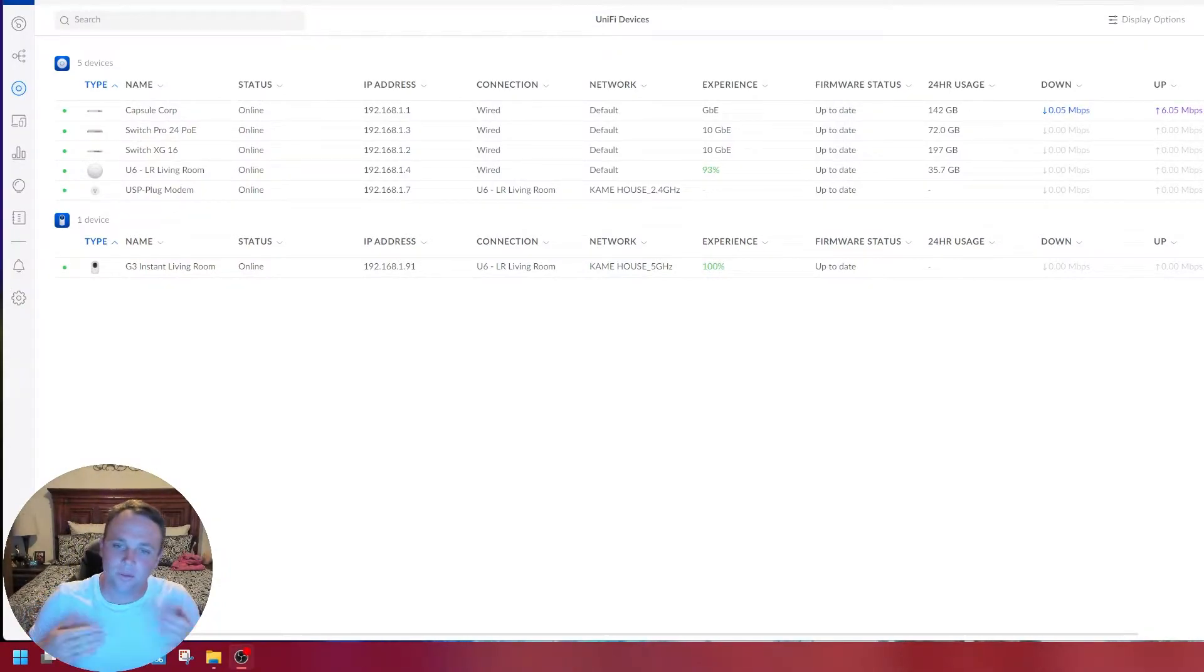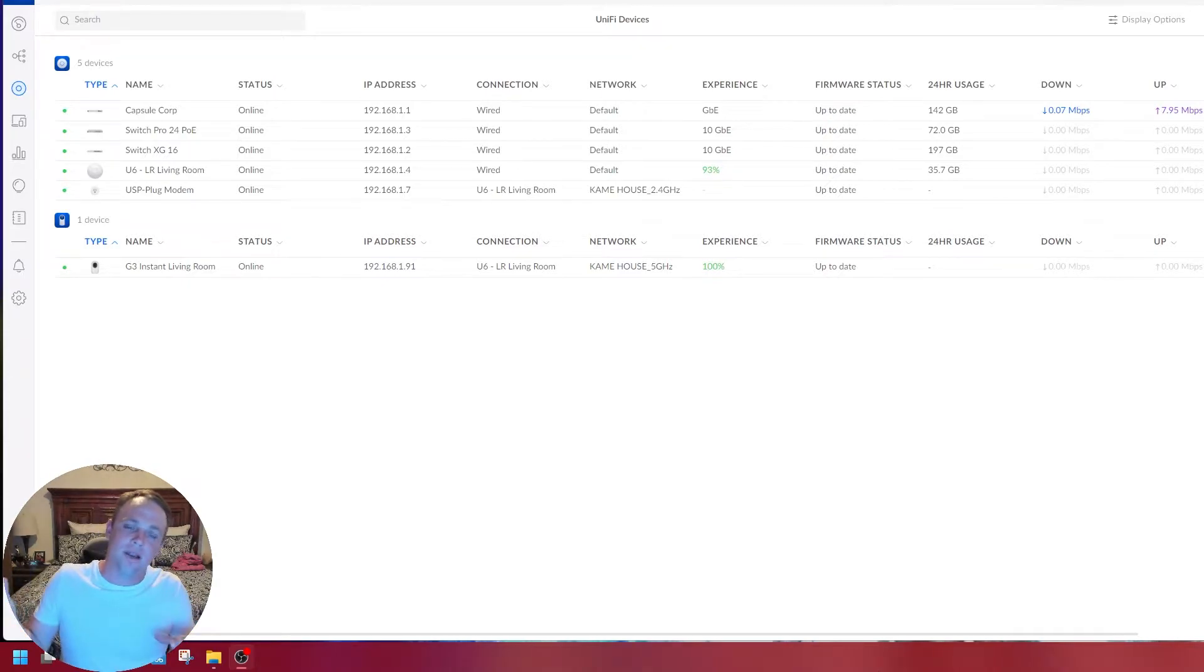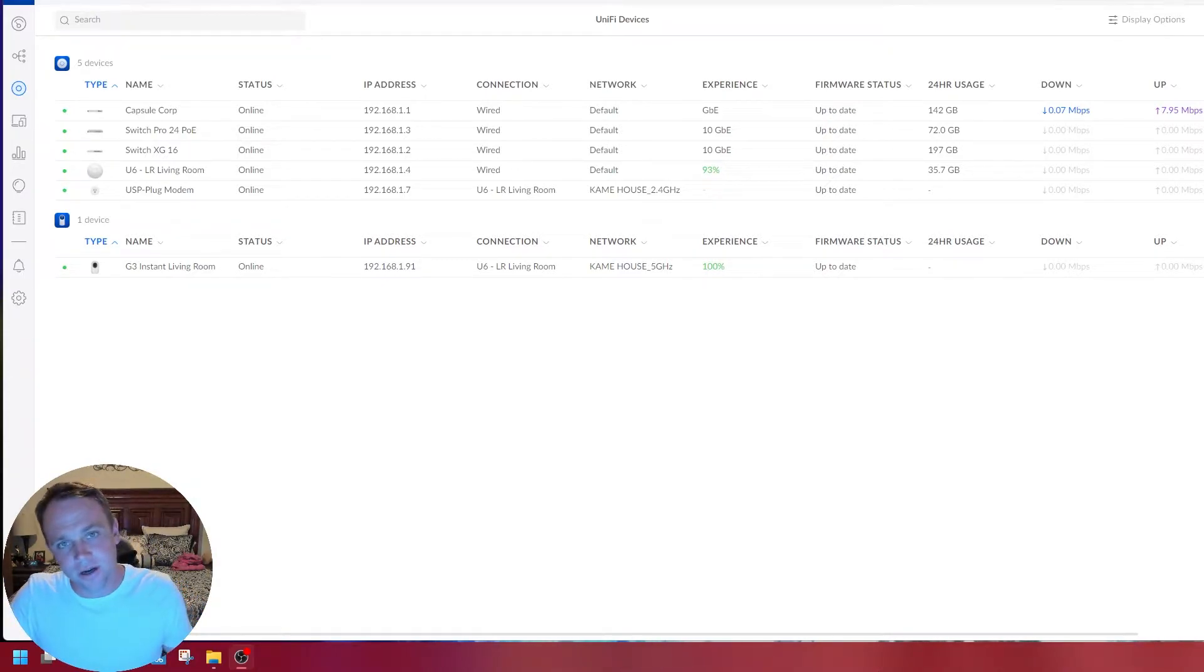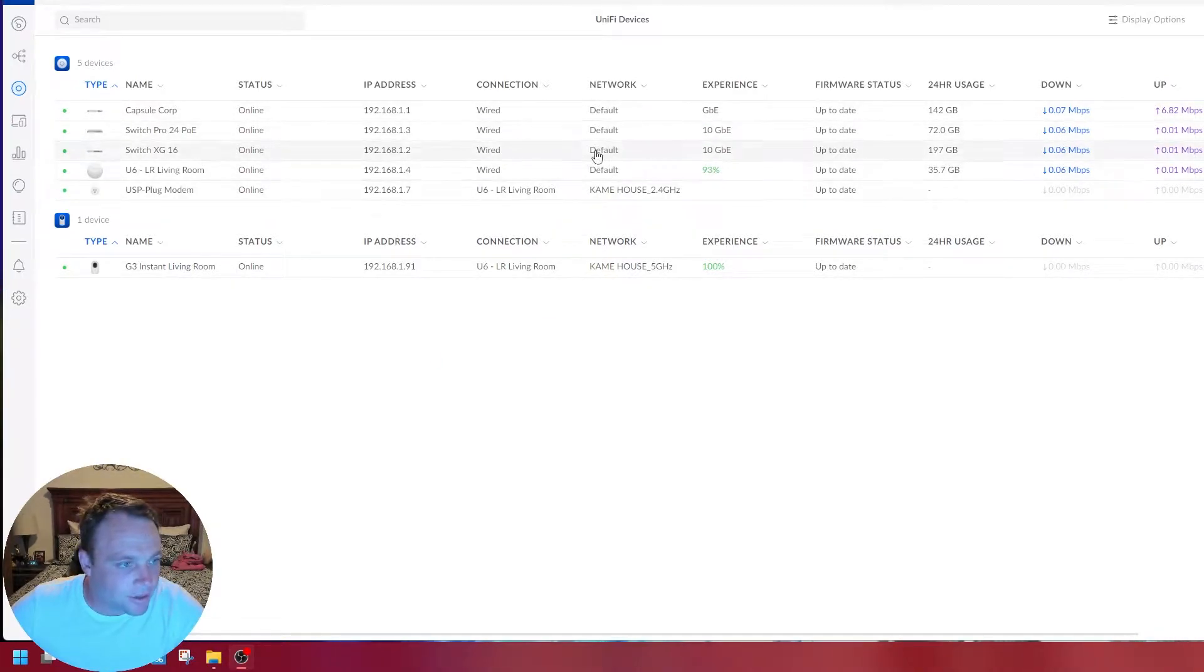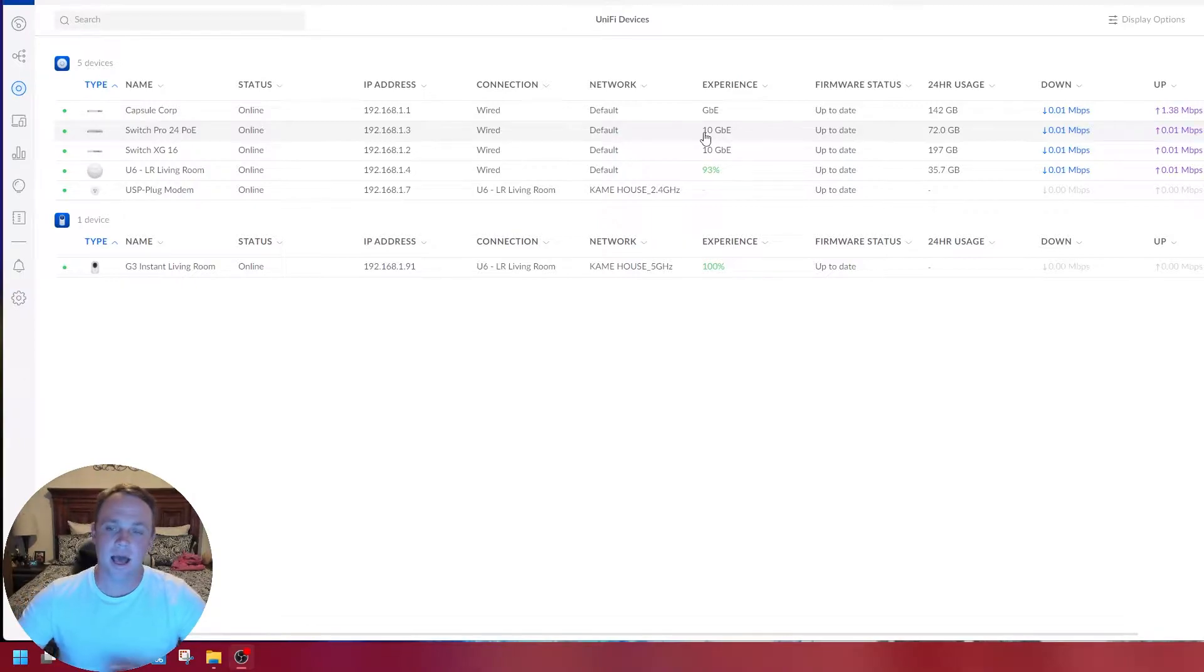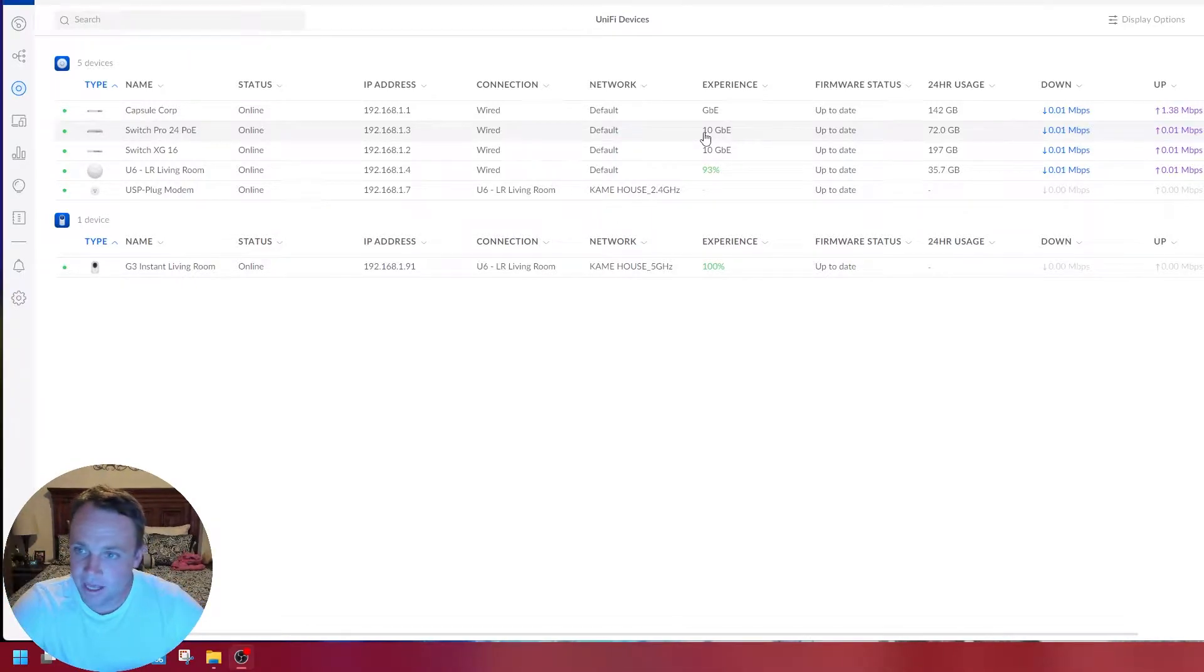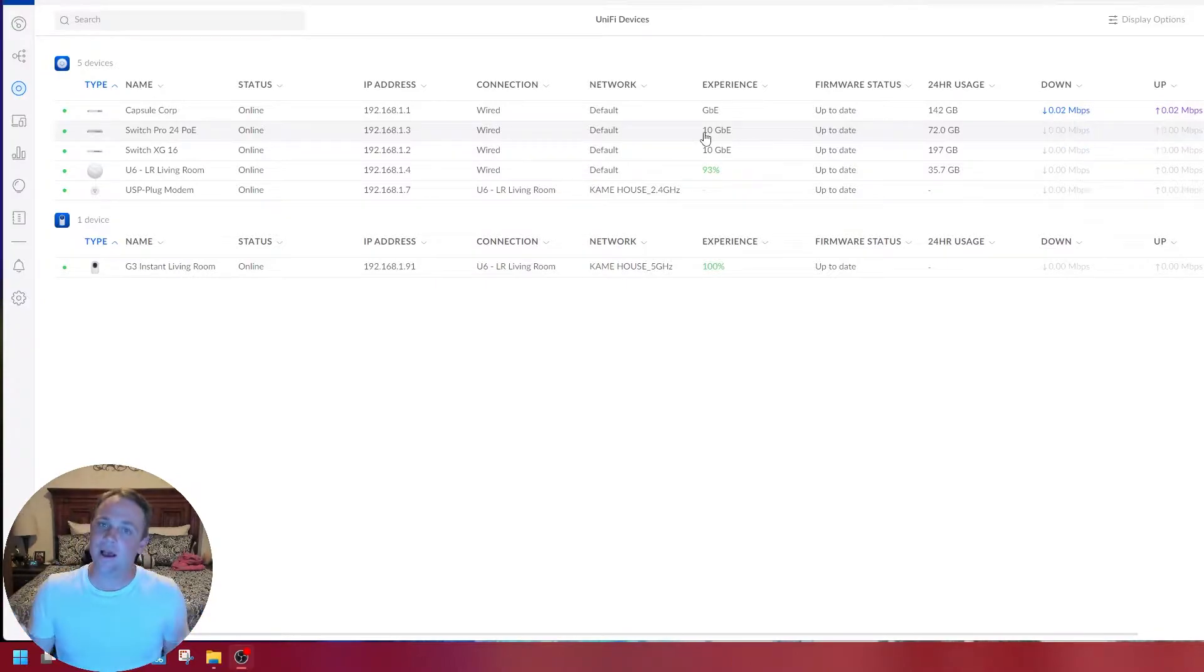Alright guys, how are you doing today? Today I wanted to show you about aggregation or bonding. We're going to make a connection here with two 10 gig connections. These two switches are connected to each other, back to the router at 10 gig. I'm going to make a 20 gig connection out of it and show you guys how to do that.